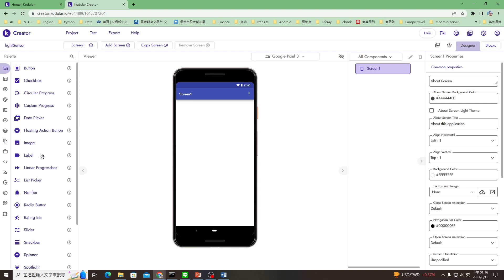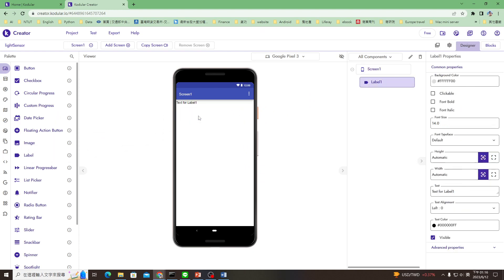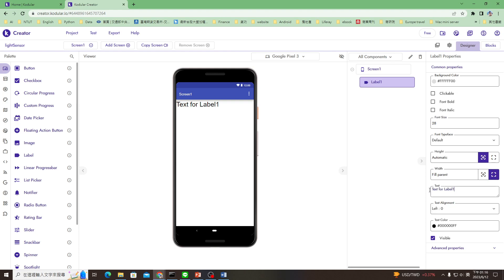You need two items. First one is a label to show the light value. You can change your font size to 28 and change your width to fill the screen. Change your text to, let's say, light value.